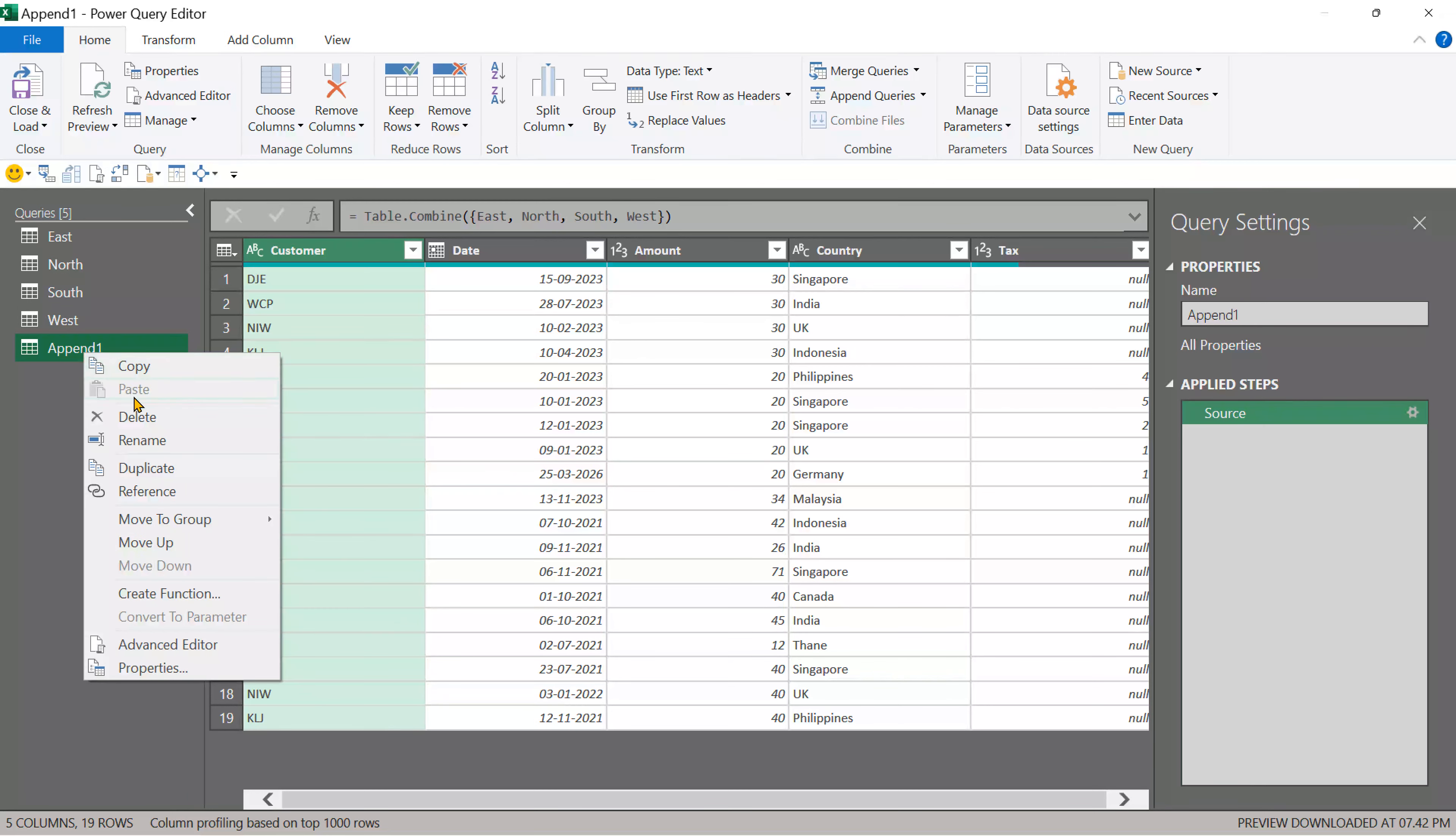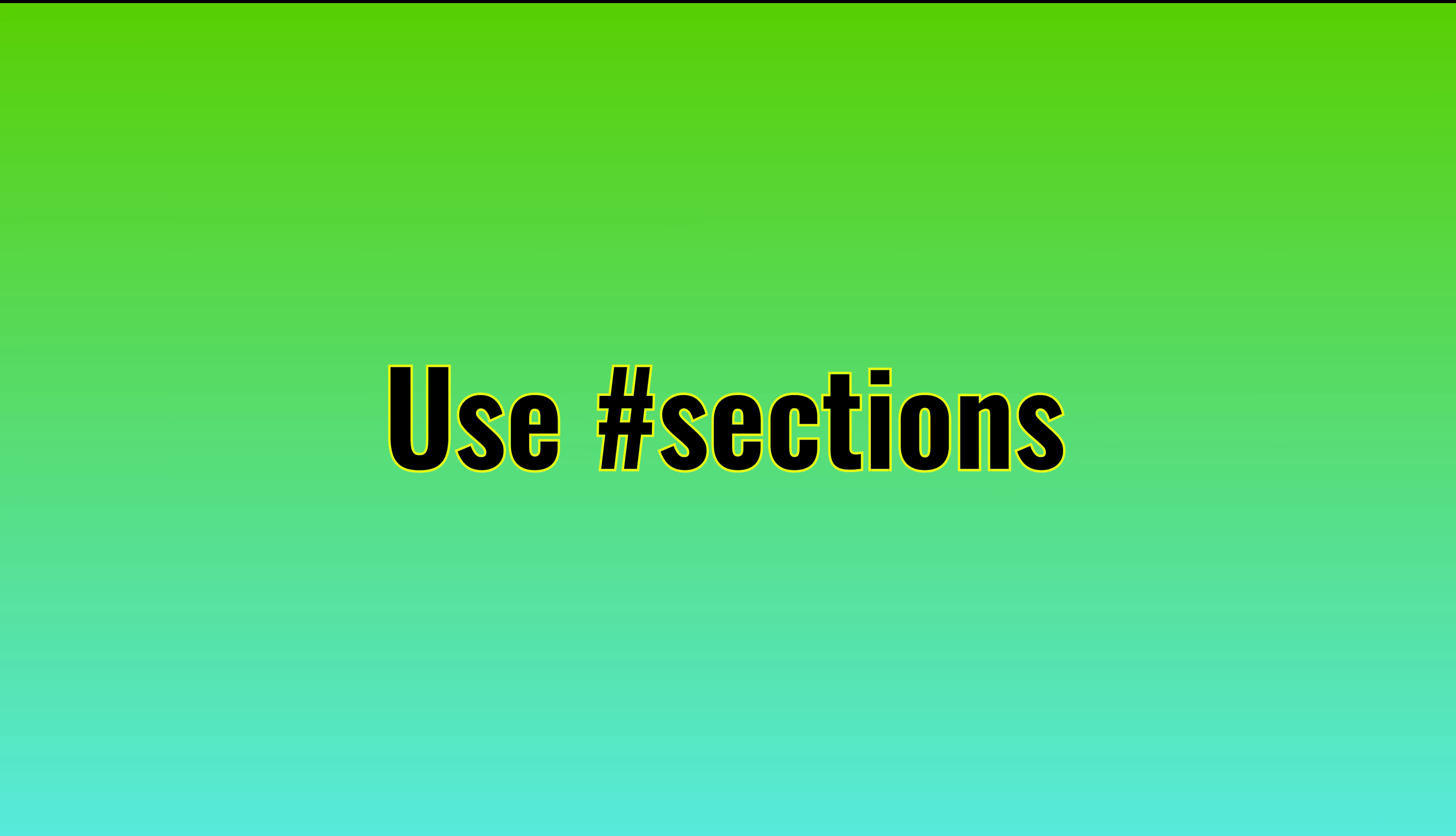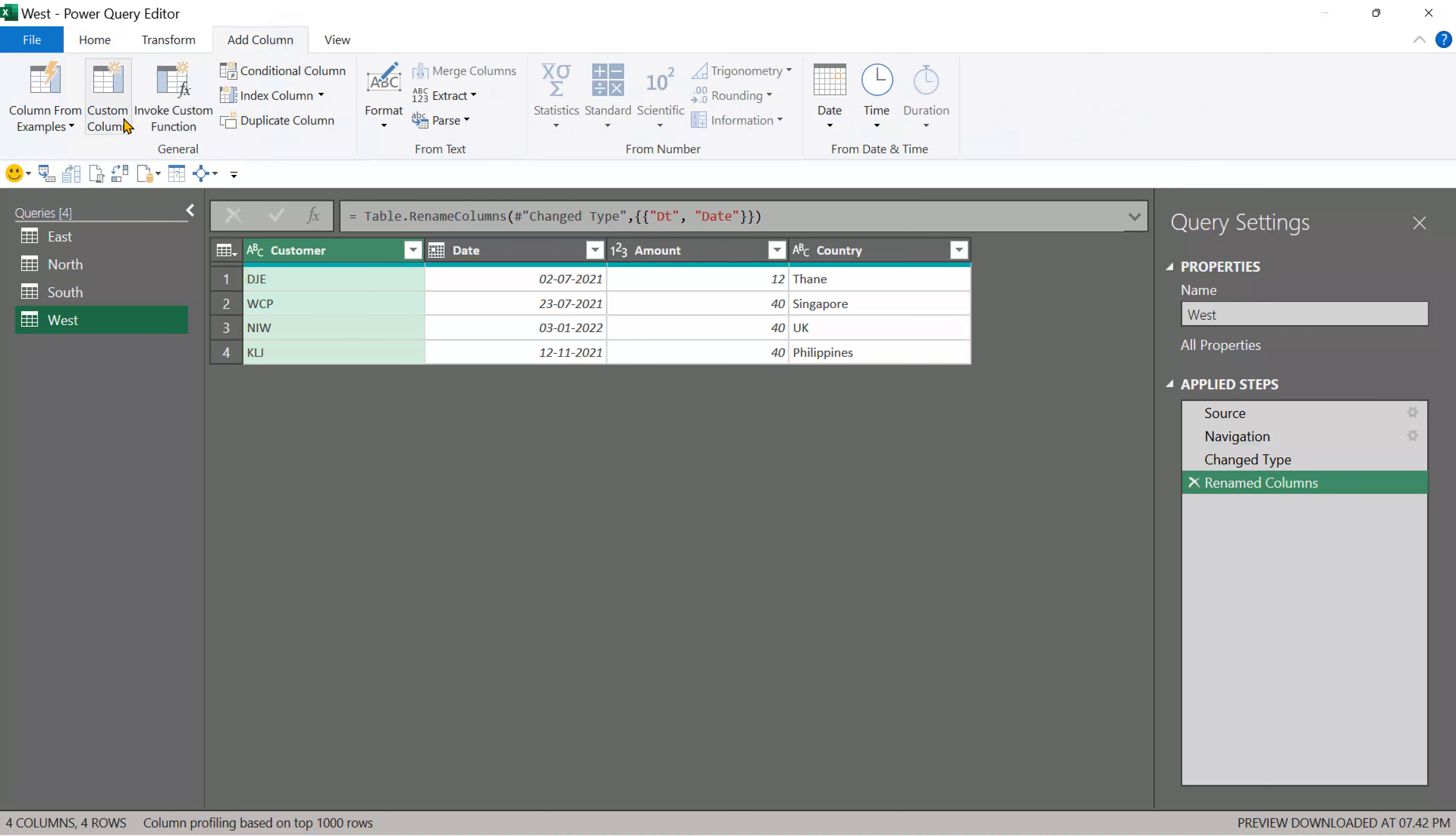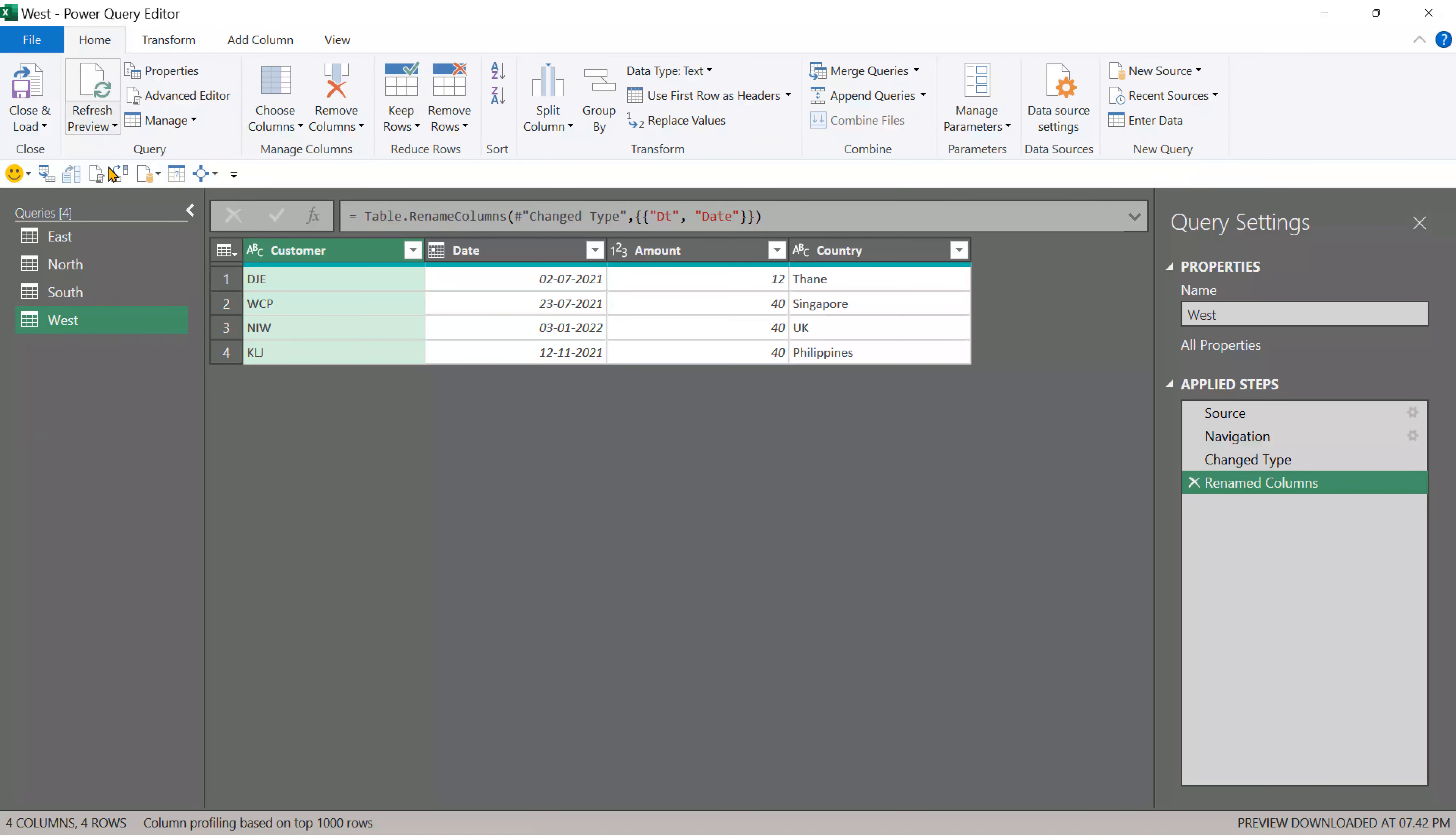So I'm going to delete this new table which we just created. Now I could have gone to add column, added a custom column and hardcoded a name, but I would have to do that four times. Instead, there is a much better smarter way. So come to the home tab, go to new source.